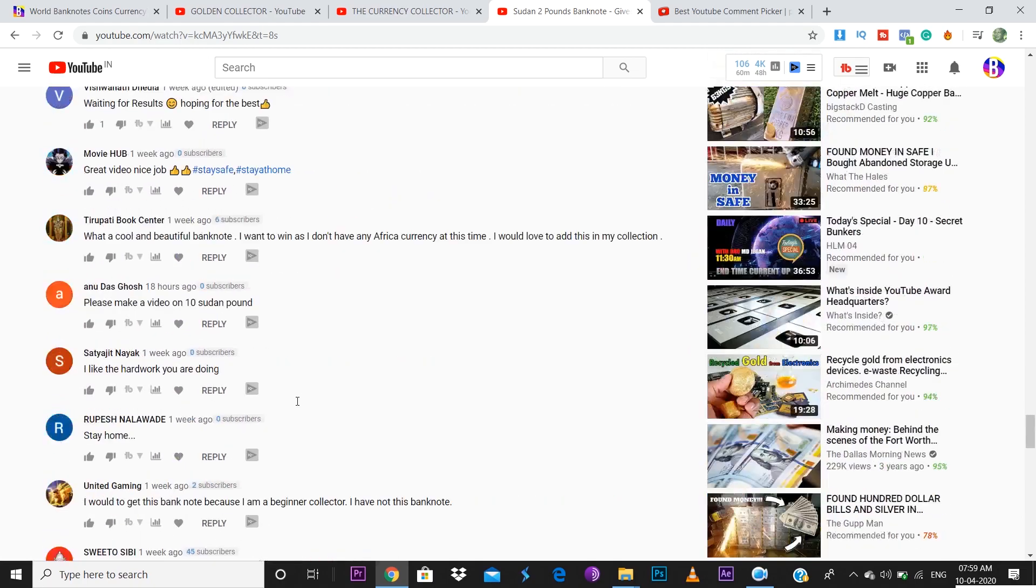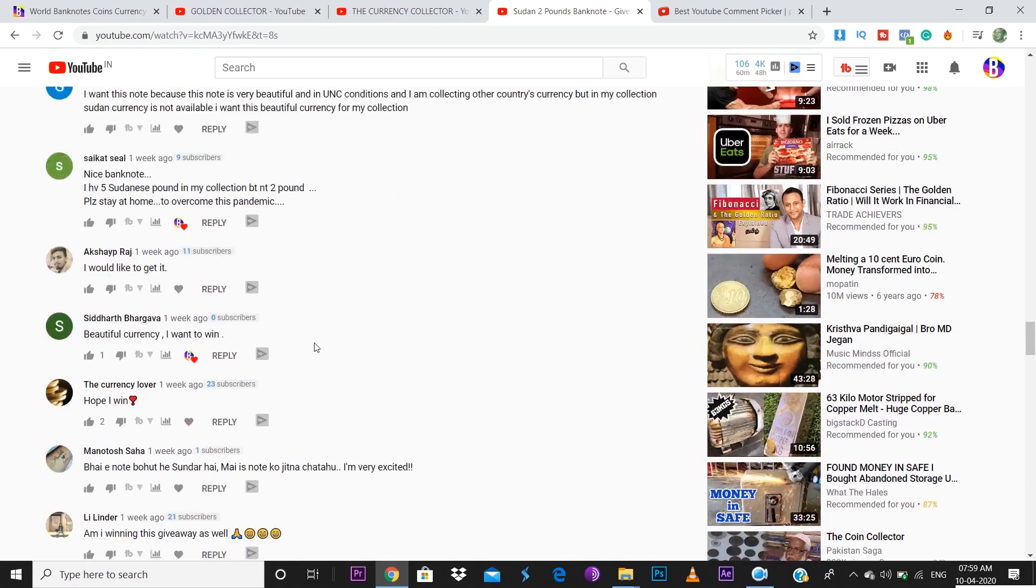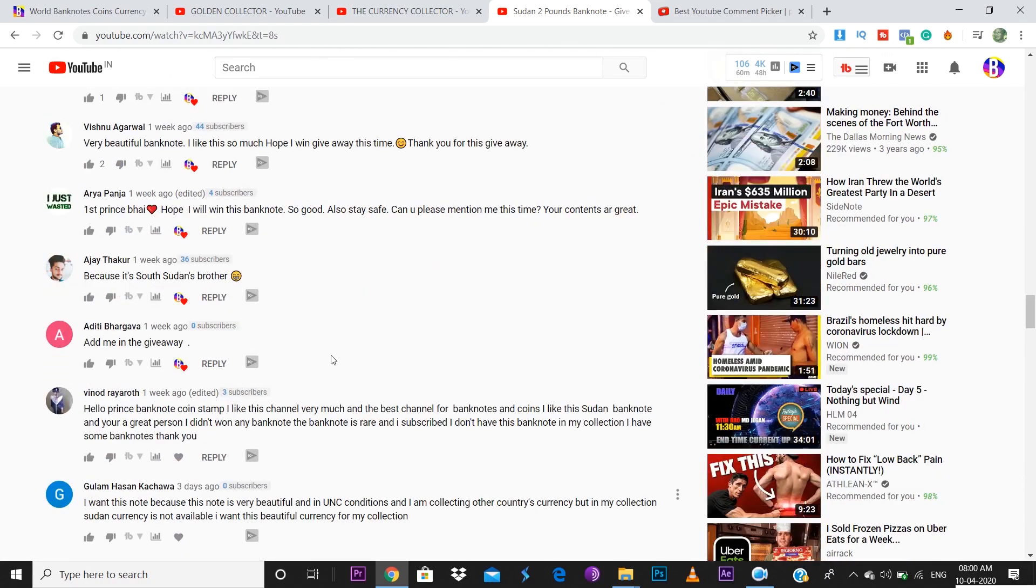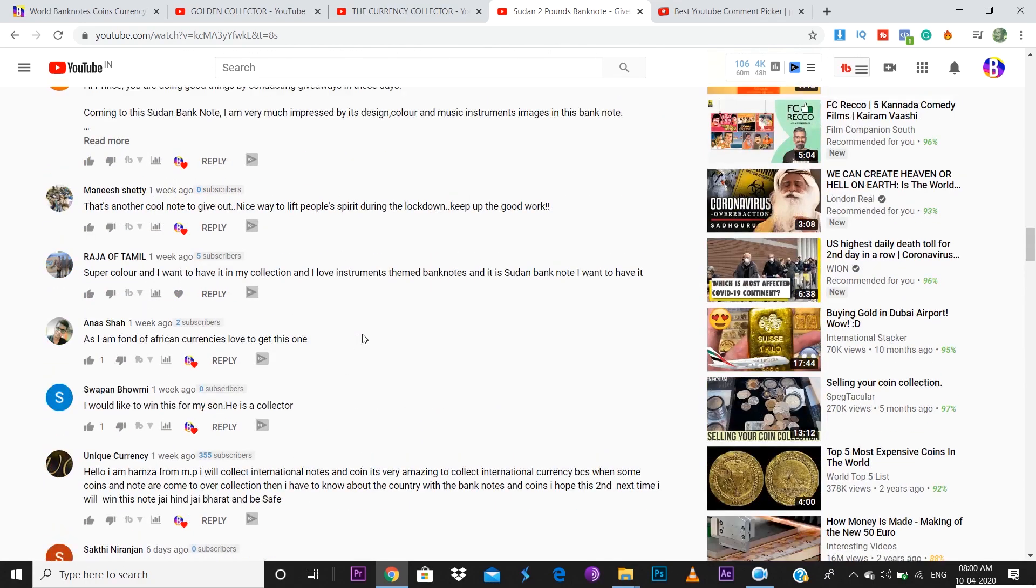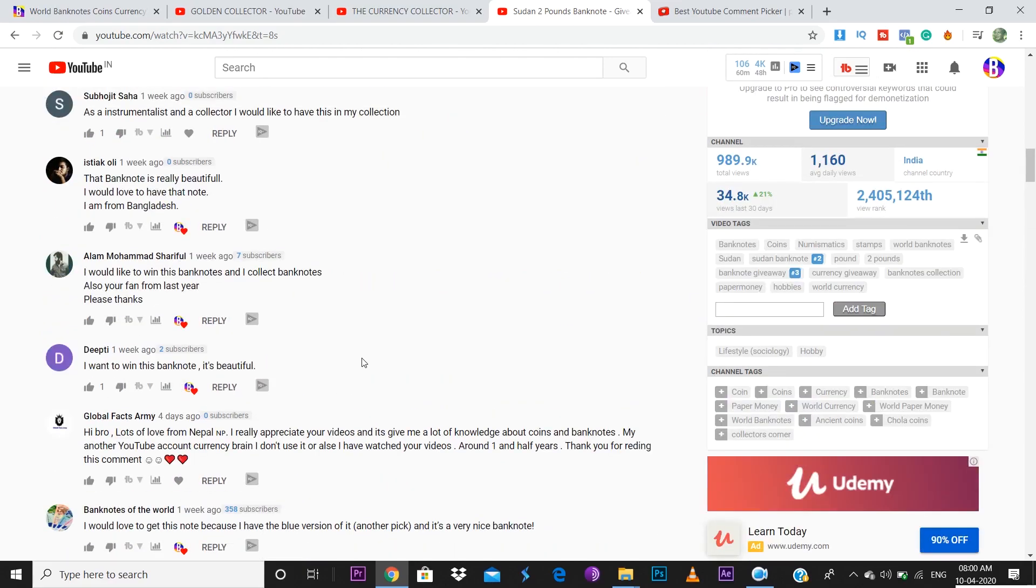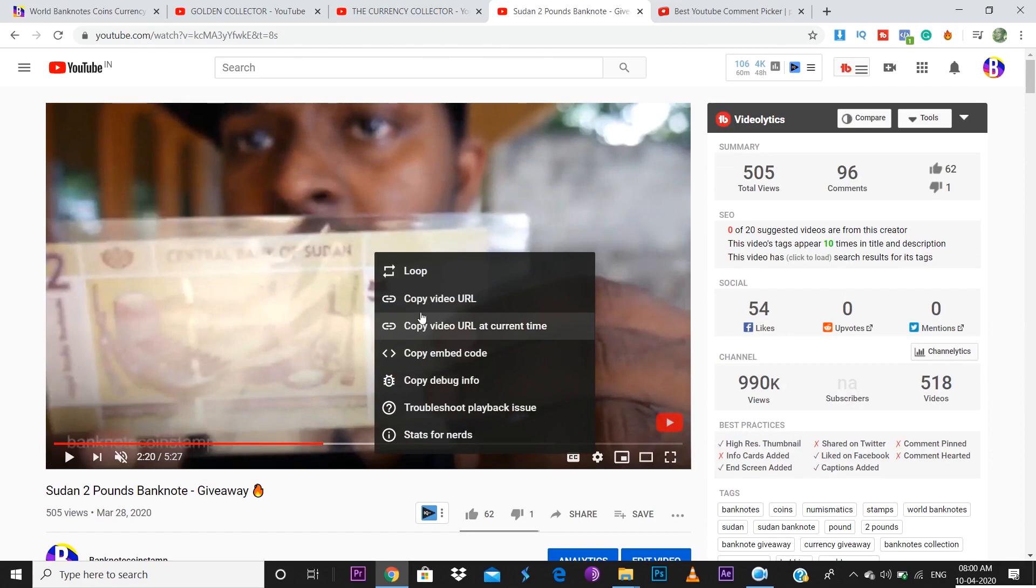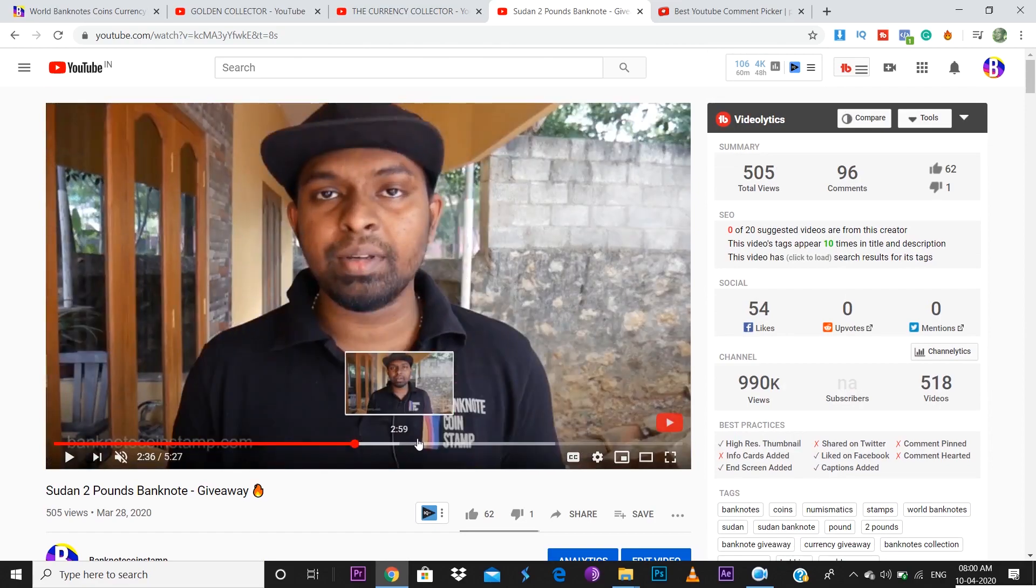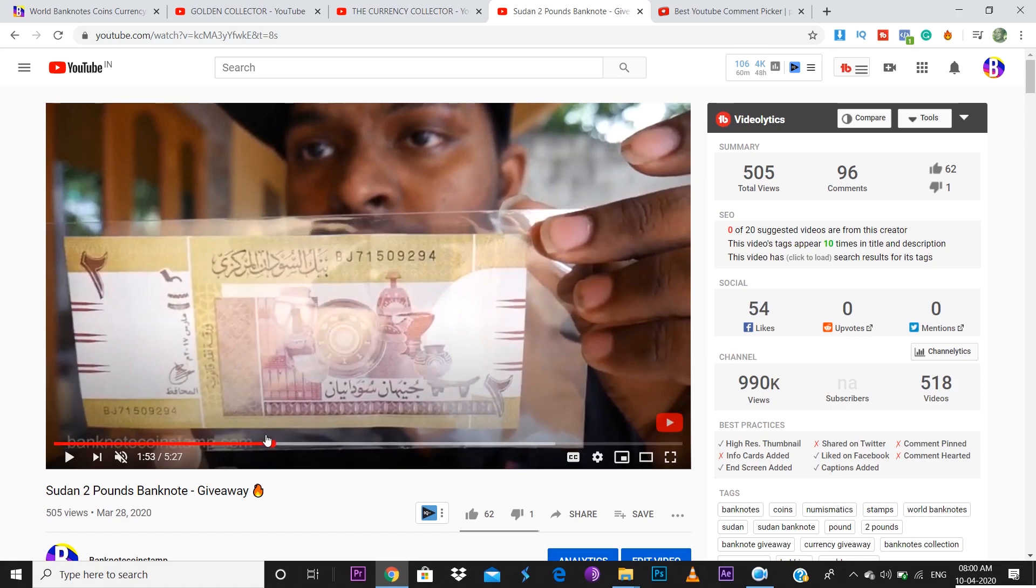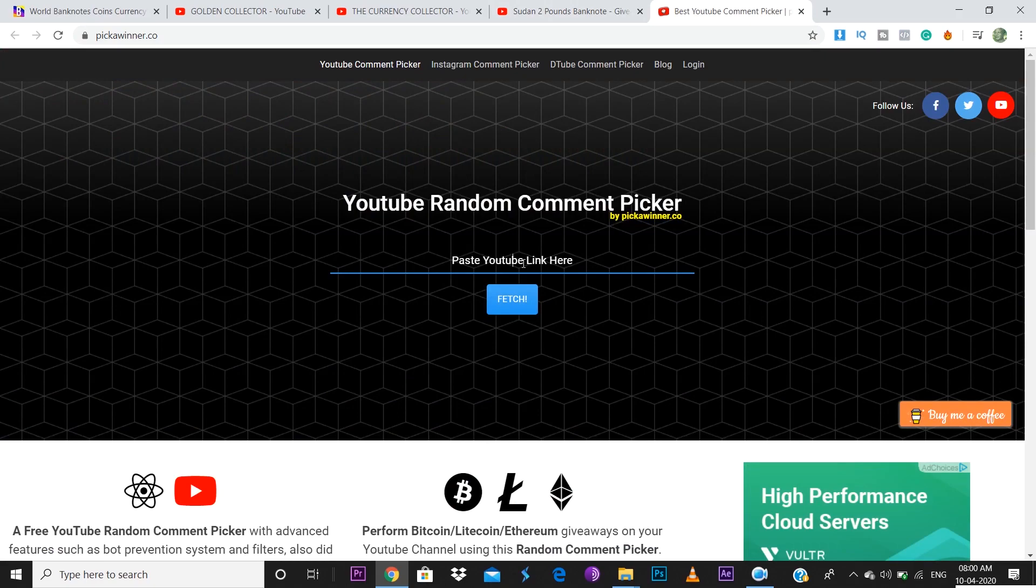Friends, we'll go and check out the giveaway winner for this video. As I promised you, I'm going to get some more interesting banknotes for you in the next giveaway. Today we have this Sudan banknote. As I promised, currently the lockdown is going on, so once the post office starts working I'll be dispatching this banknote to your address. Let's go and check out the winner right now.